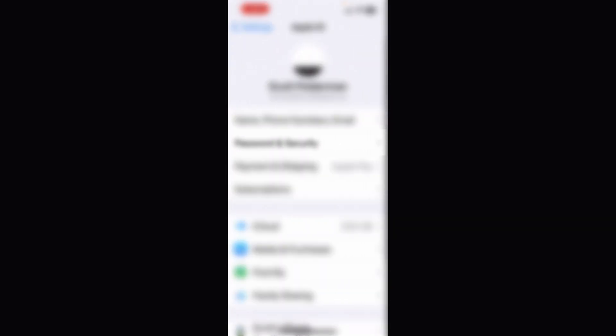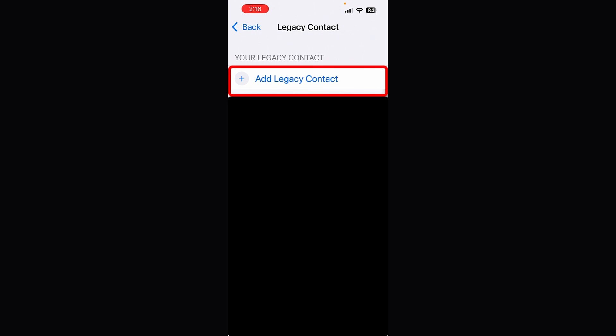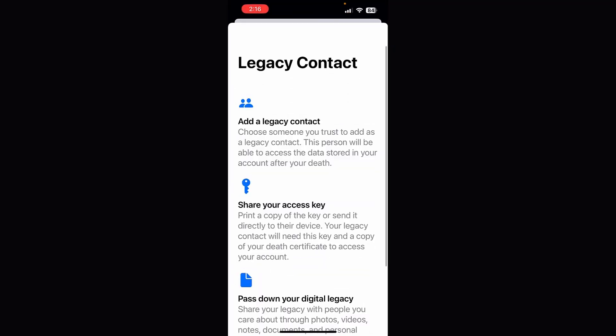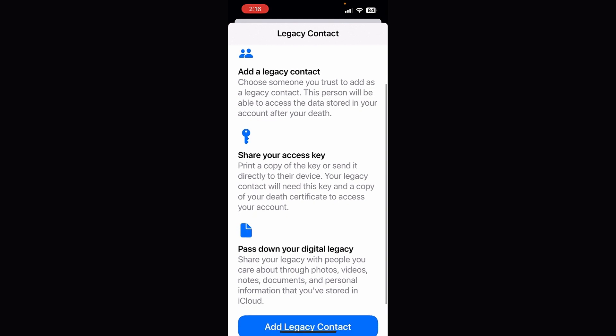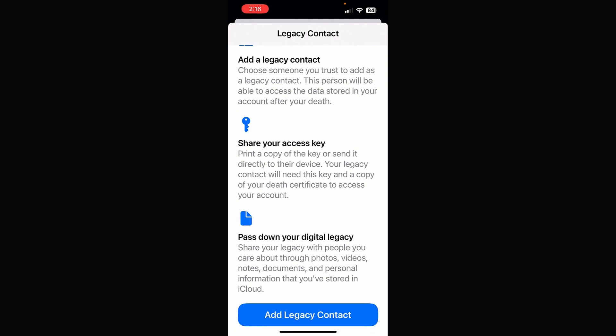Click on Settings. From here, click on your name and Apple ID up top. From here, click on Password and Security. Scroll down to where you see Legacy Contact and click there. Once you click on Add Legacy Contact, it's going to go through all of the information about adding the contact, sharing your access key, and passing down your digital legacy. If you decide you want to do that, just click Add Legacy Contact.